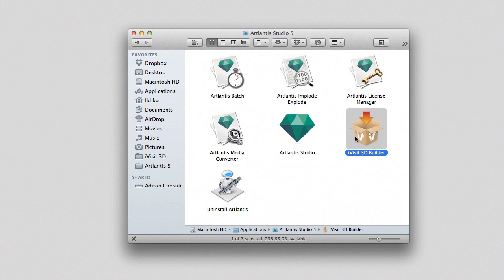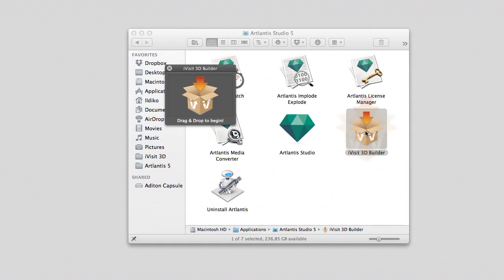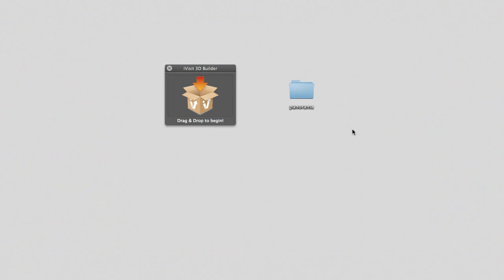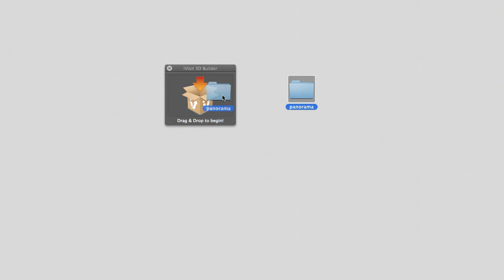It can be found in the Atlantis Studio 5 folder in the applications or program files depending on your operating system. All we need to do is to drag and drop the folder directly into the iVisit builder window and the conversion starts automatically.